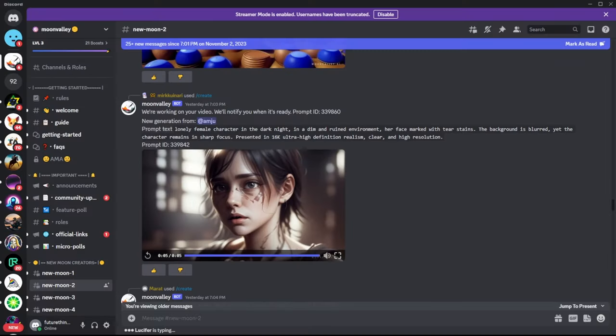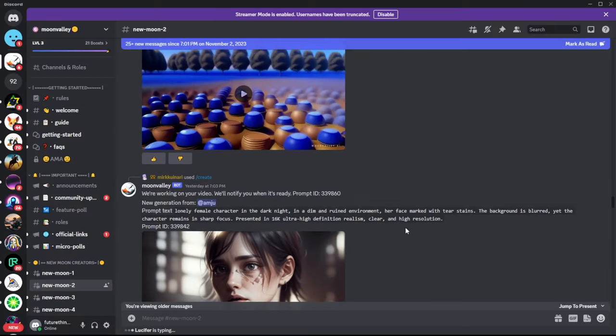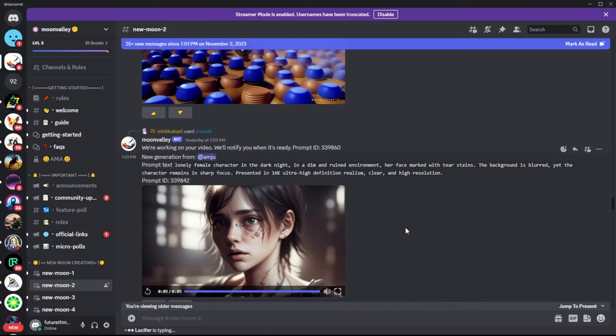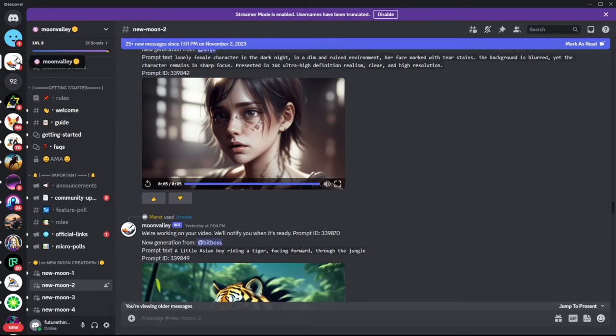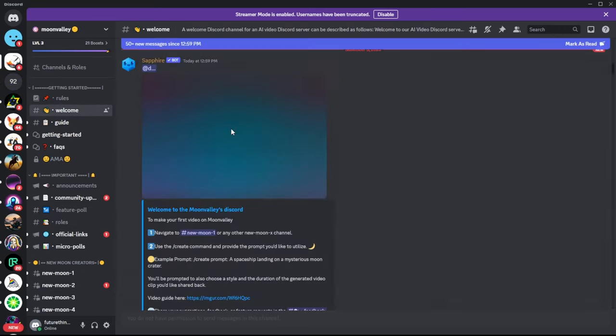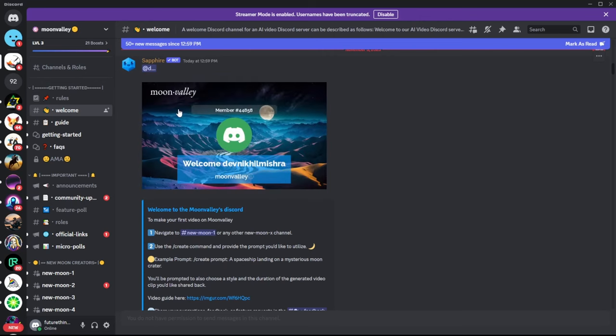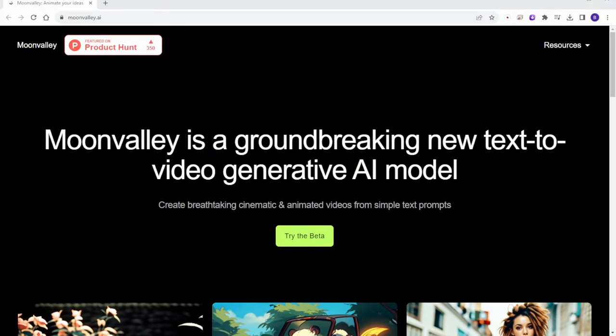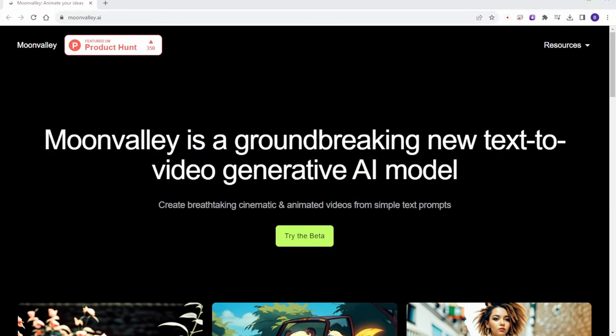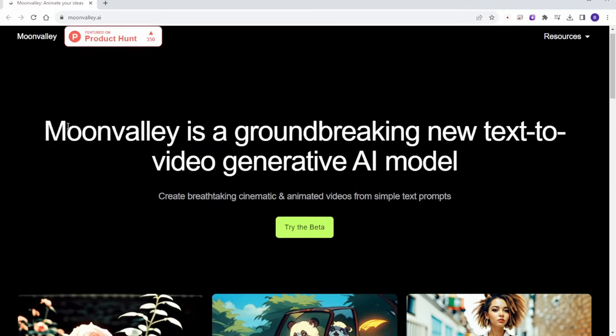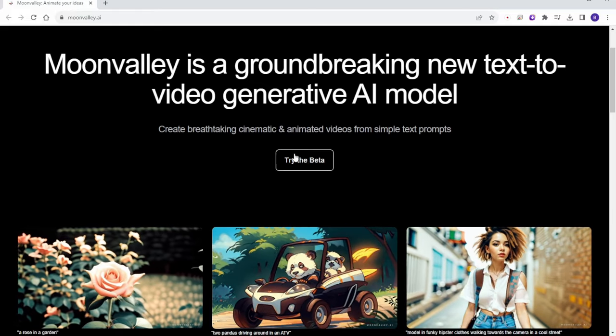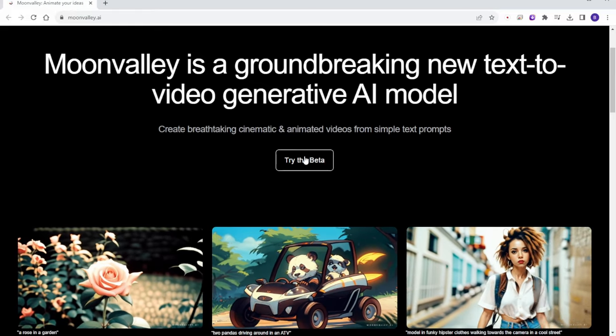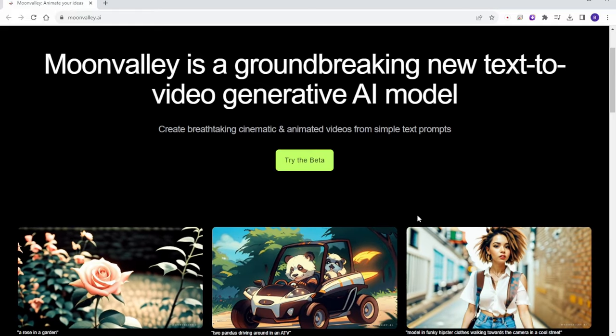The first animation tool I'm going to introduce is called Moon Valley AI, which is currently in beta. This means it's free to use right now. Just like Pika Labs, you need to sign in with Discord, join their Discord server, and you can start generating short animations with it. To do this, go to their website and click the try the beta green button. This will log you into their Discord server.